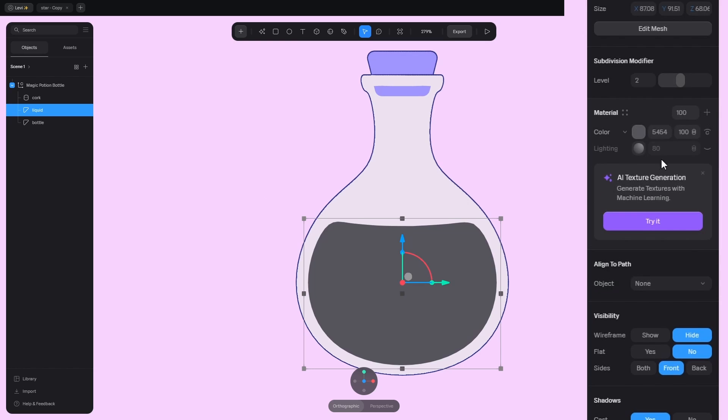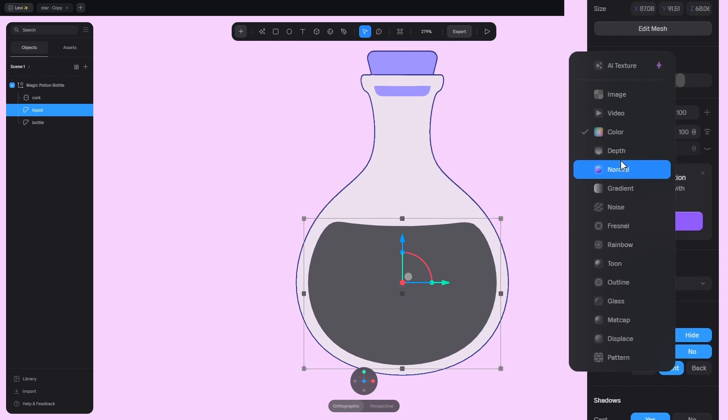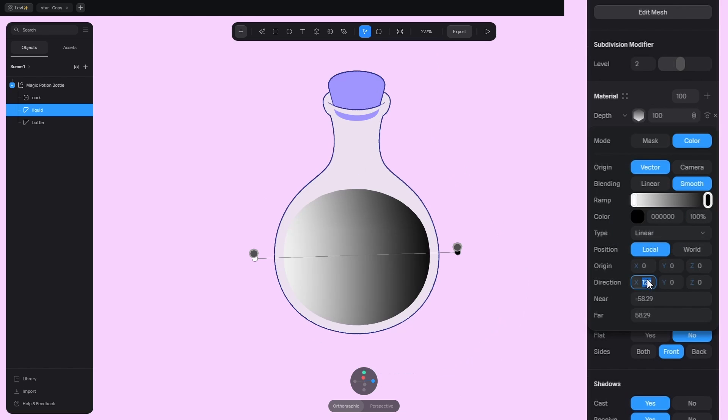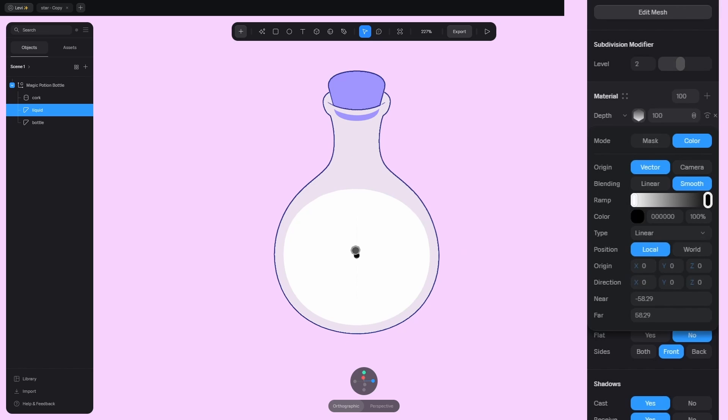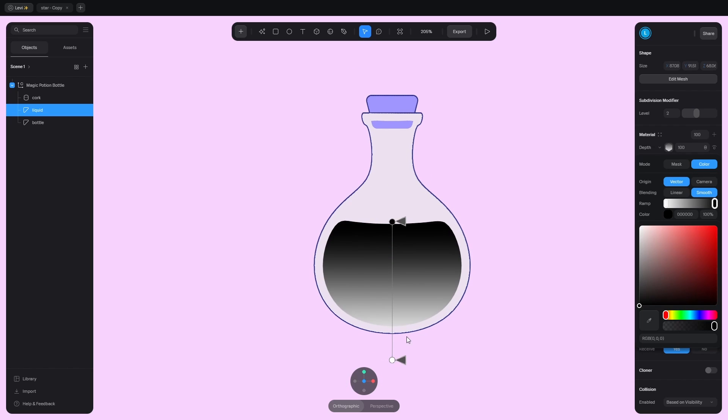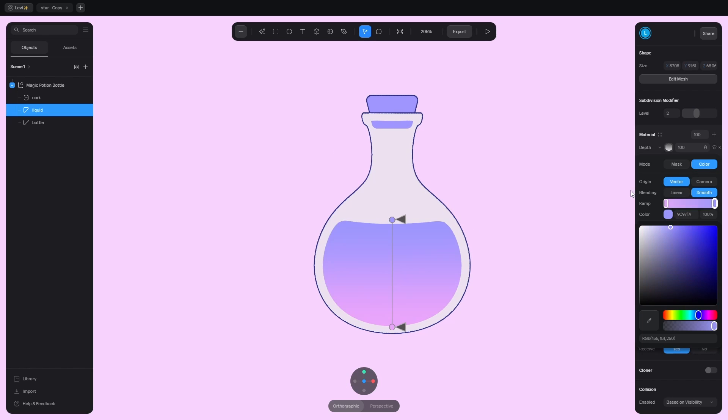What's next? Add the gradient to the liquid by using depth. Set it to linear and change the direction to Z. Switch to smooth. Move these arrows to make it smaller and change the colors.